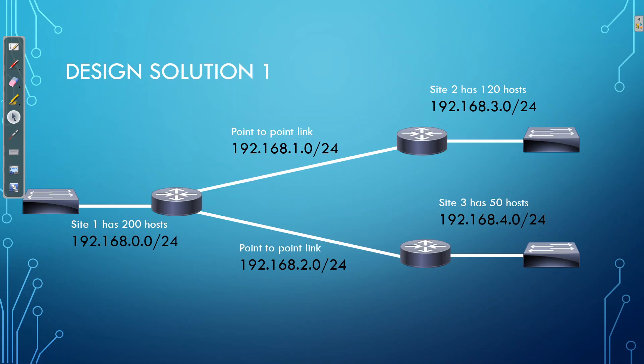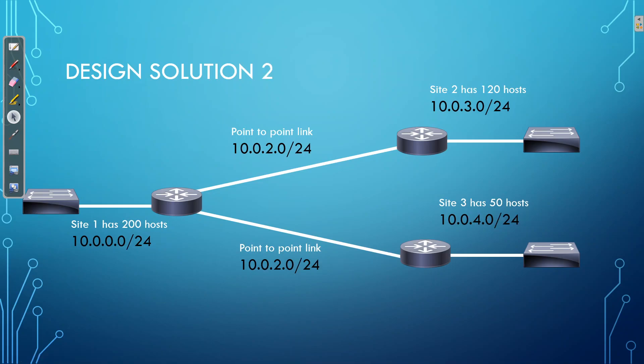And also, wastage of IP addresses as well. Because we have 254 available IP addresses. However, we're only using 2, which is a massive waste.